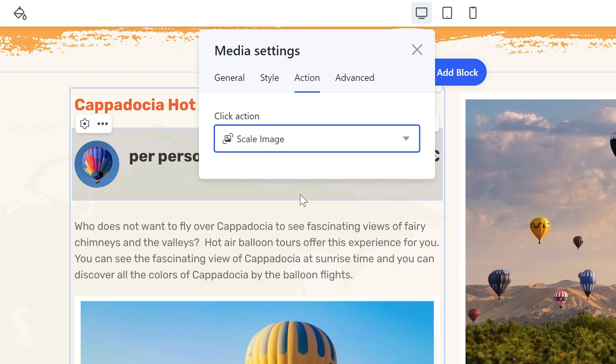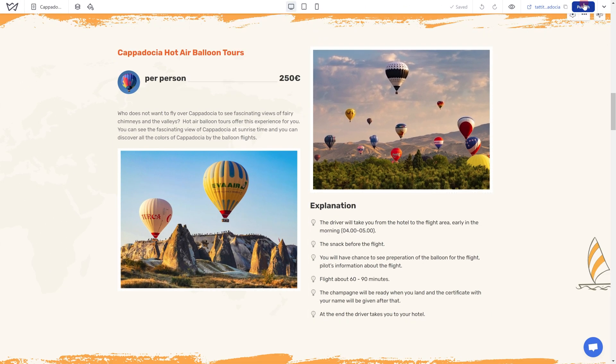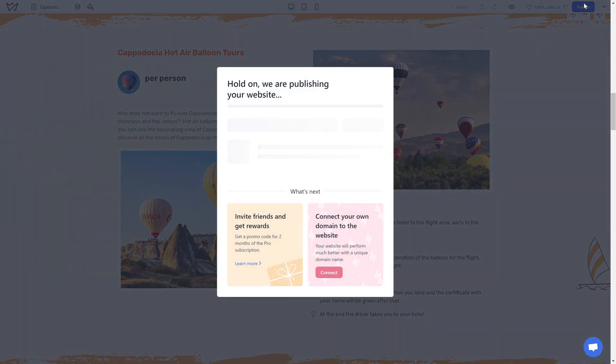You can't link an image to email, phone, or file download. Don't forget to publish your site for the changes to appear live.